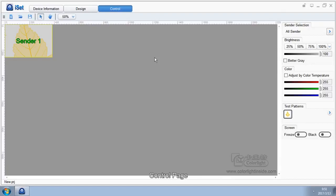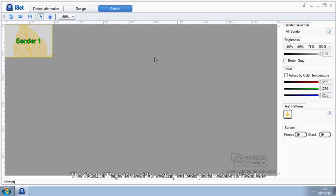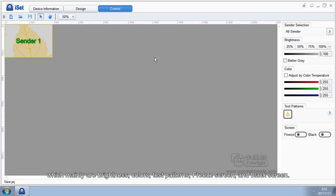Next, we're going to explain the control page. The control page is used for setting screen parameters of senders, which mainly are brightness, colors, test patterns, freeze screen, and black screen.